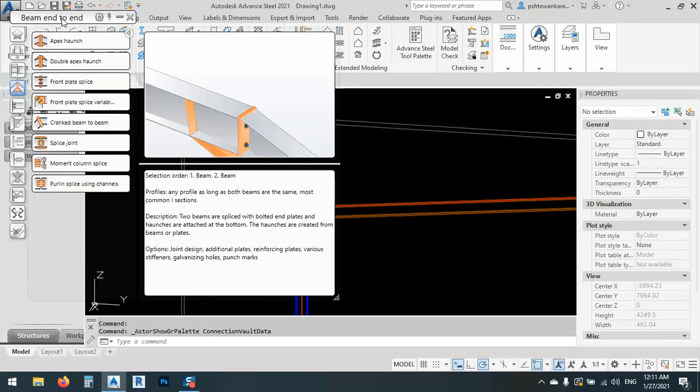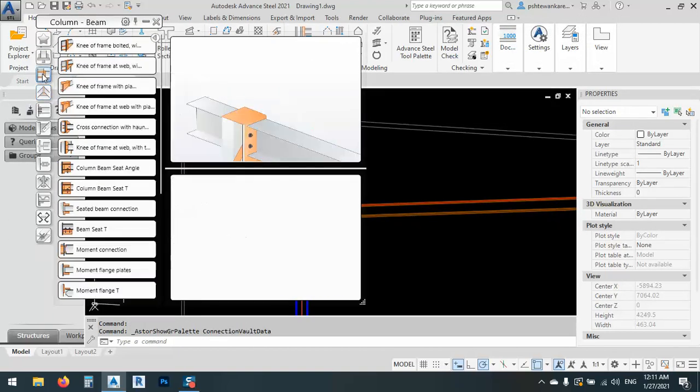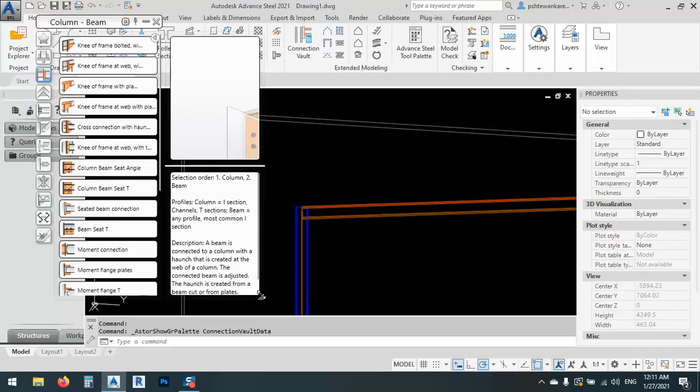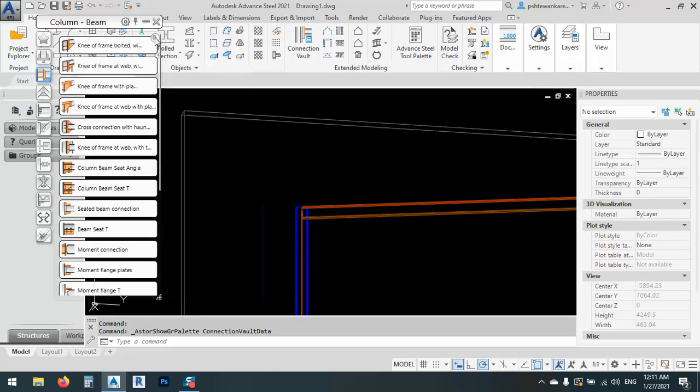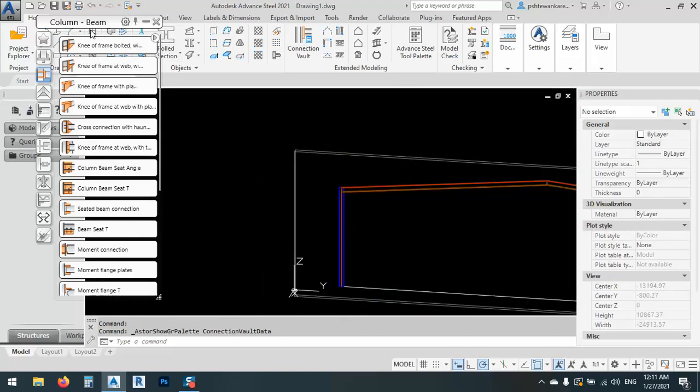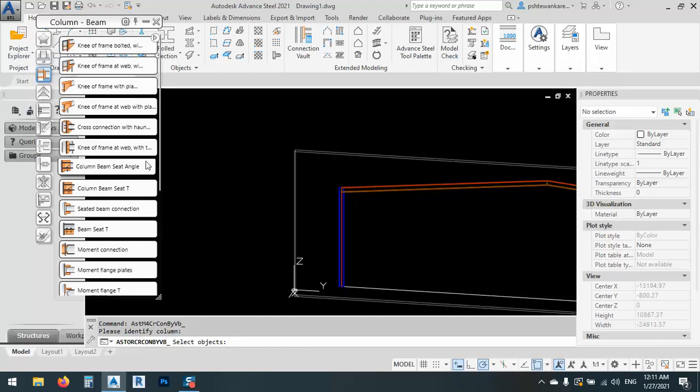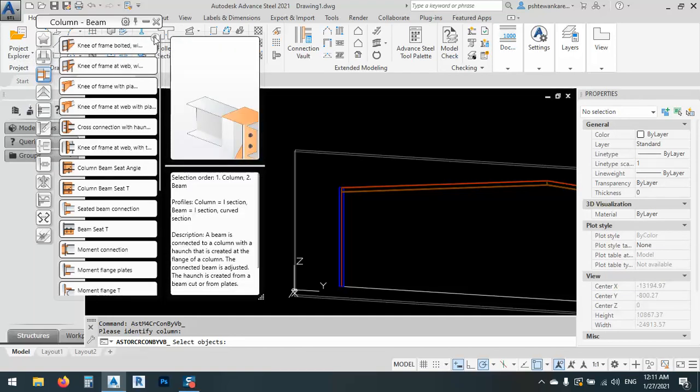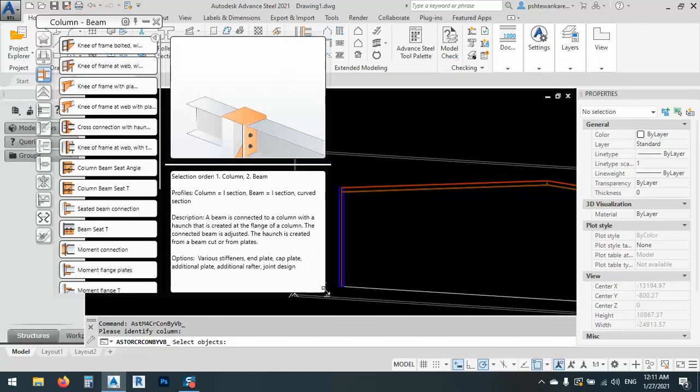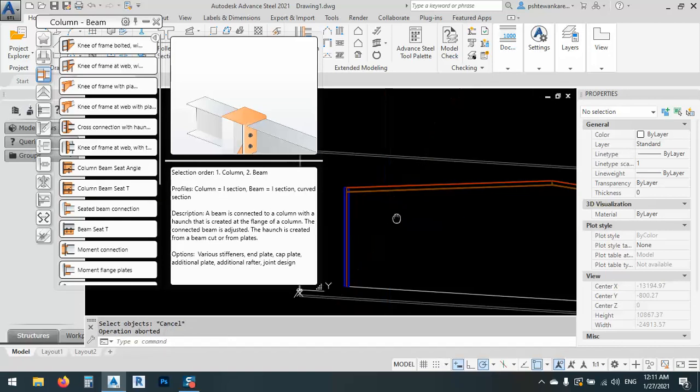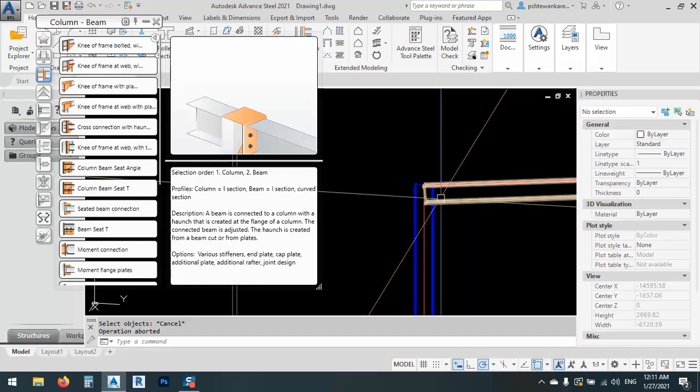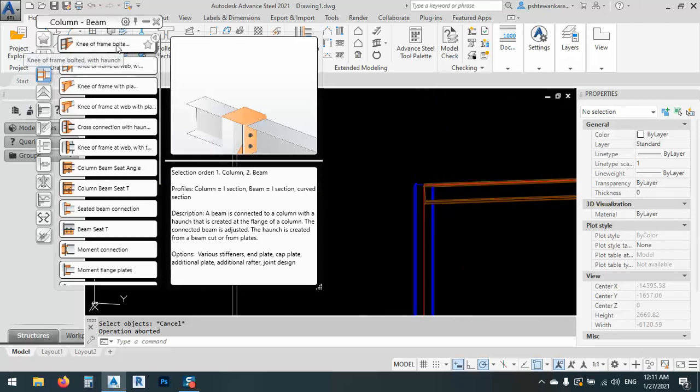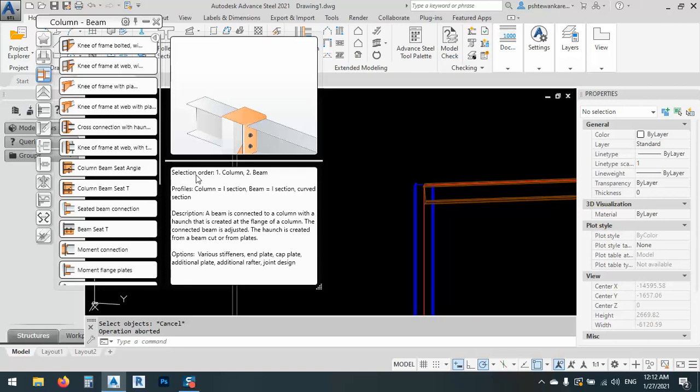From here, this is the apex. I can just make this one smaller or minimize the window. After that, where we need this window? If you are a beginner, you can just make this window visible and it will guide you how to select the connection, how to select the elements. After selecting connections, it gives me the selection order. The first one is the column and the second one is the beam.